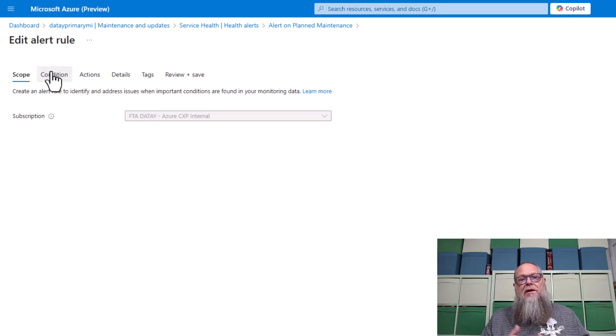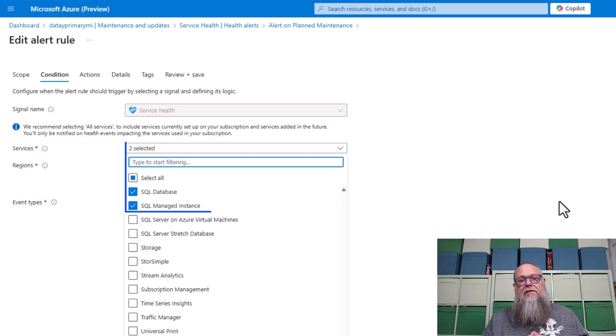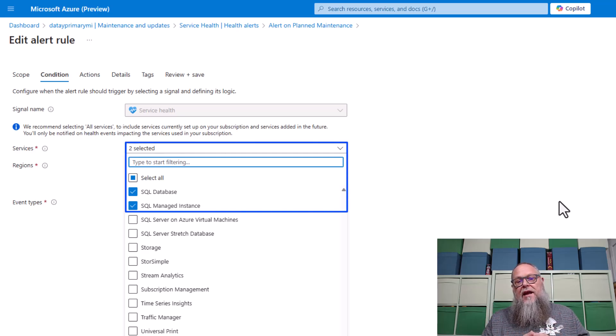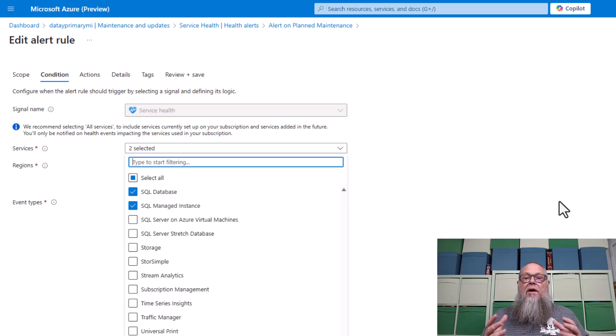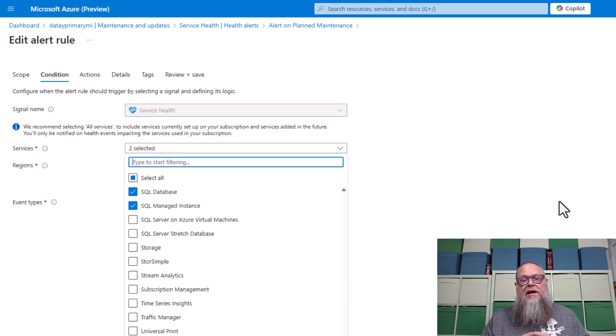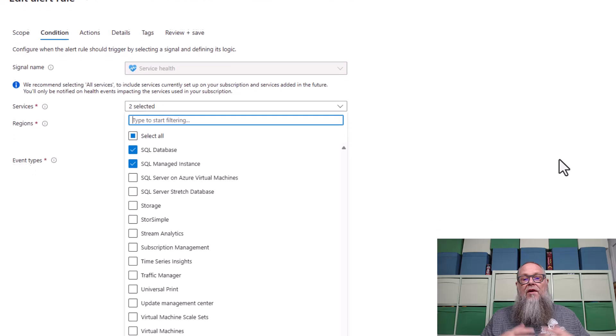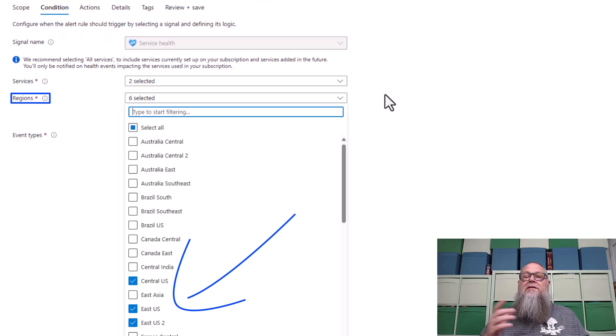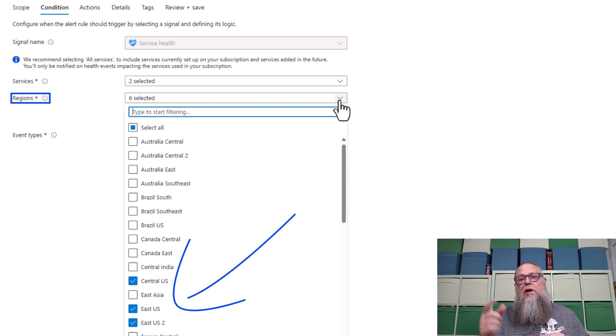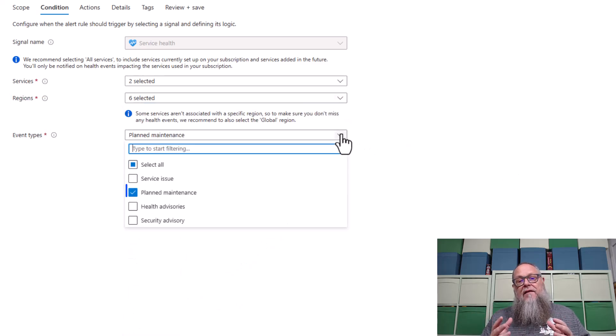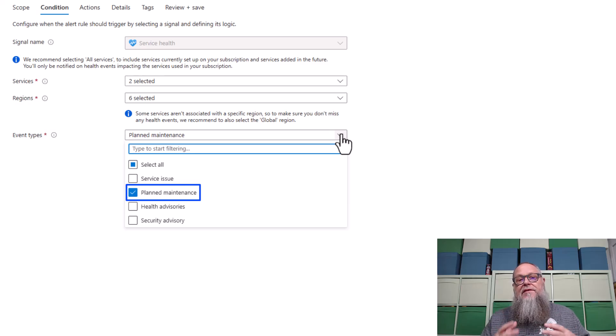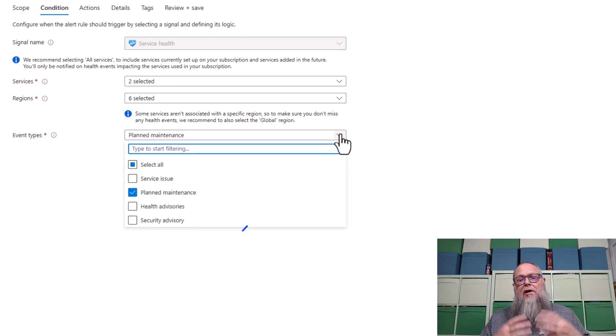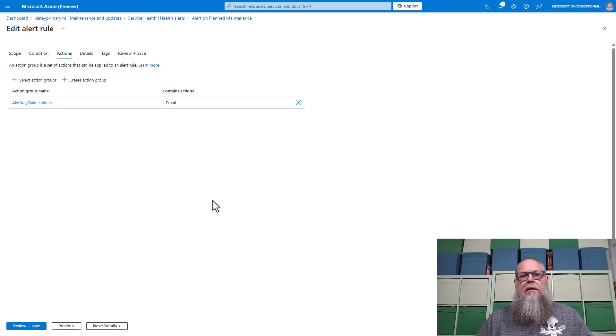Underneath scope, it's going to be our subscription. Then for condition, here I've chosen two services, SQL database and Azure SQL managed instance. I want to receive advanced notifications of when the maintenance will take place within our maintenance window. Then you're going to select the region that is most appropriate for your environment. And for the event type, I'm going to choose plan maintenance here. I'm setting this up alert up so we can get advanced notifications.